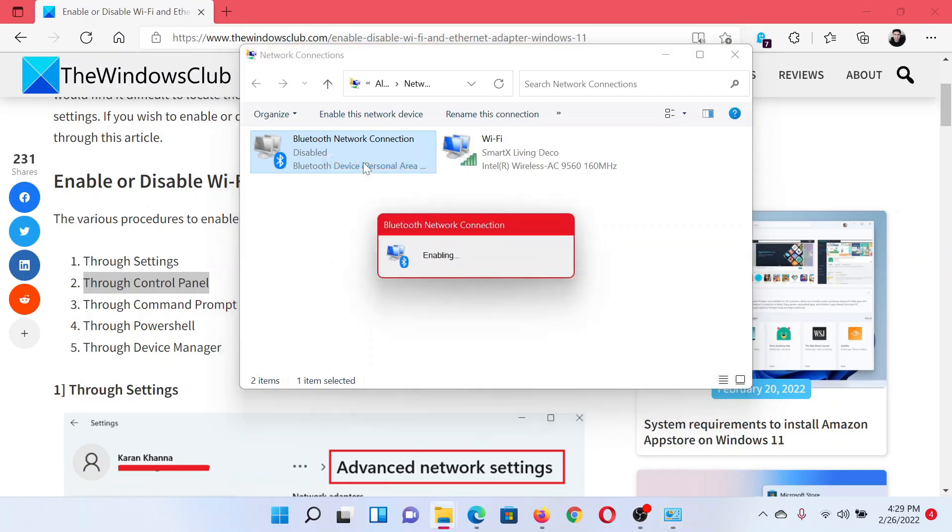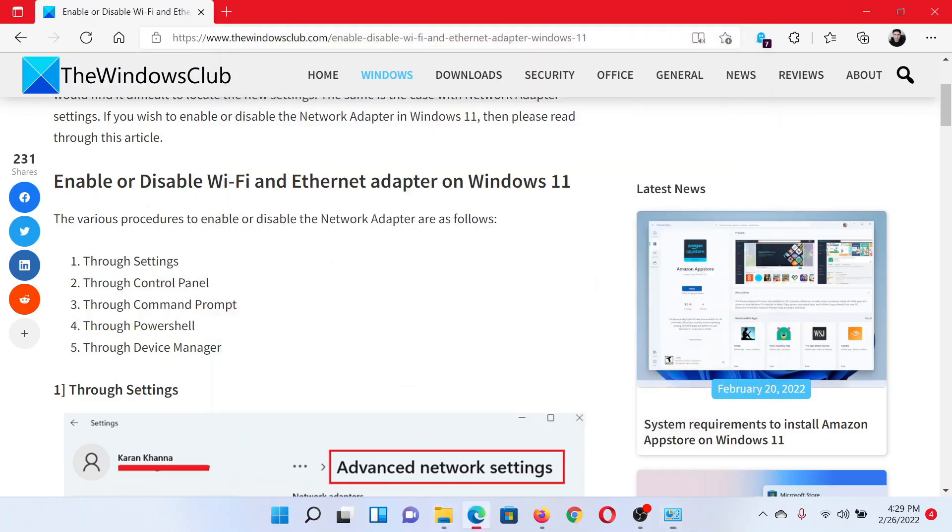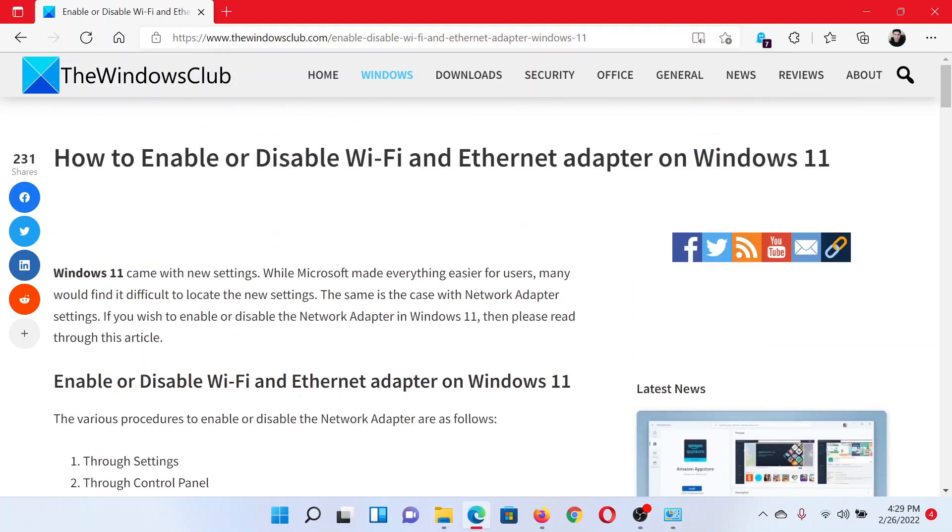Isn't this easy and interesting? If you have any doubts, please go to the original article on The Windows Club.